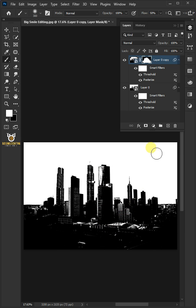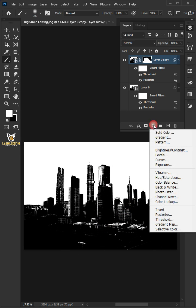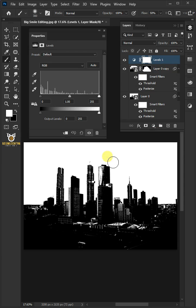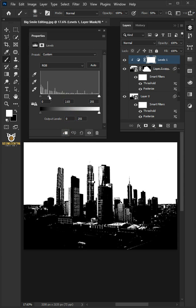Click on the adjustment layer and create a Levels. Then clip it. Make the input mid-tone 2.70 and the input highlight 190.